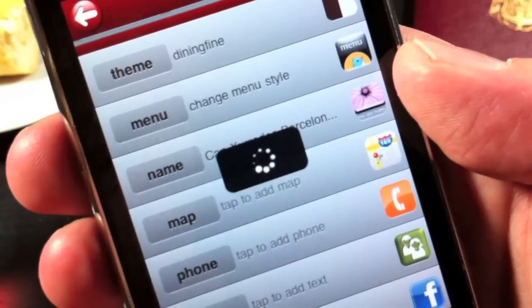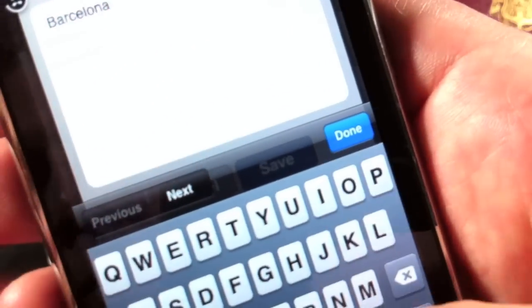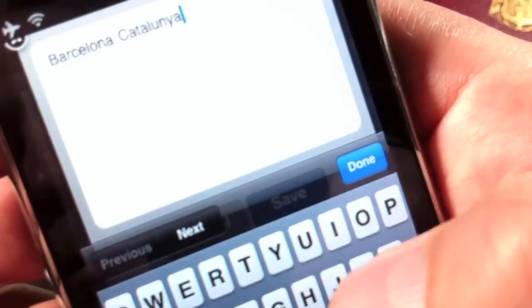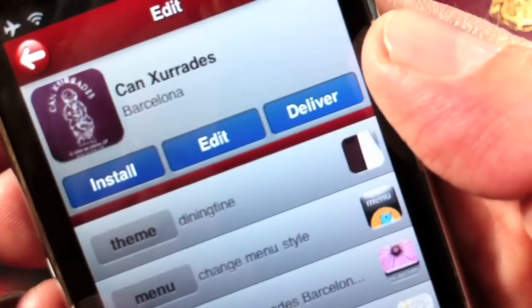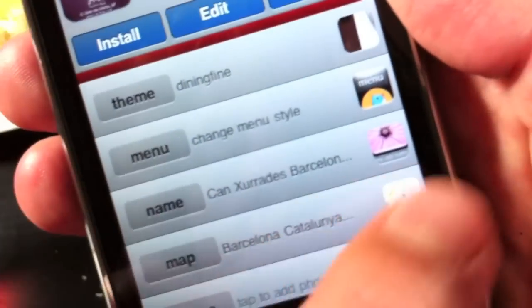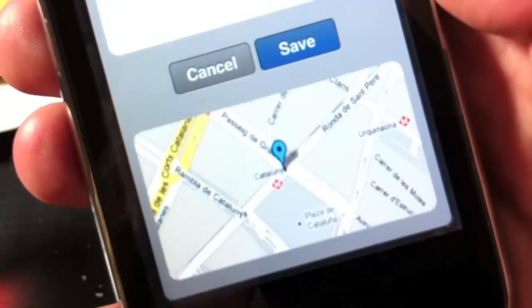Let's put a map inside that app. Just about any address will do and this way customers can find the restaurant. Any address will work and this is what it'll look like.